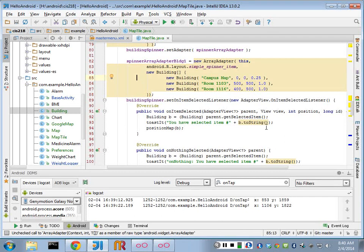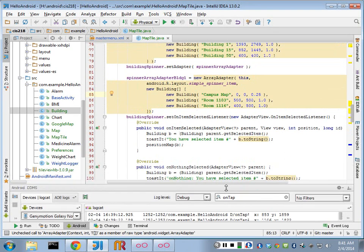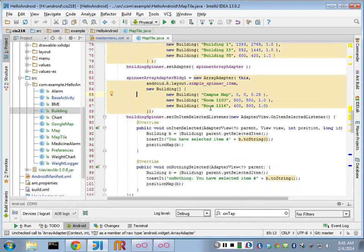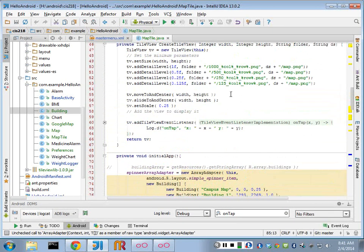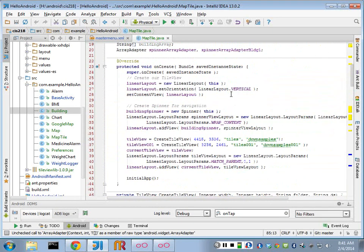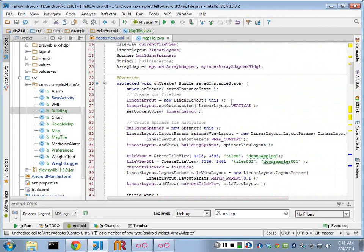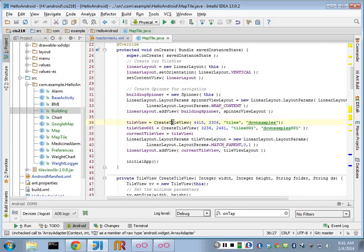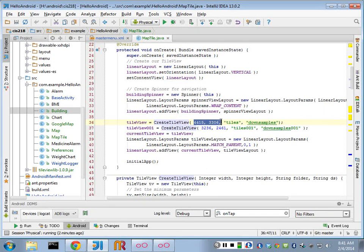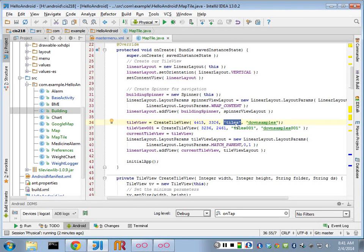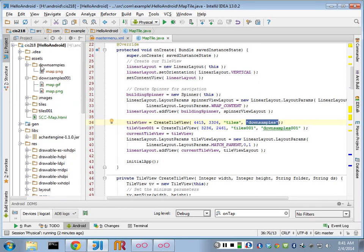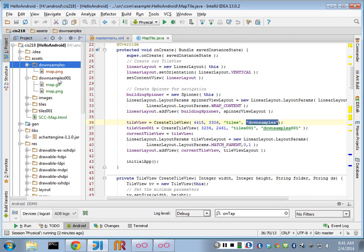All right, so I wanted to talk some more about this campus map. We did some refactoring in class last week, and I did some more yesterday. So the first thing I did was we created this method called createTileView. And this is a method that I pass the original size, height, and width of the big image, and then the folder where I find those particular files and the downsamples folder.